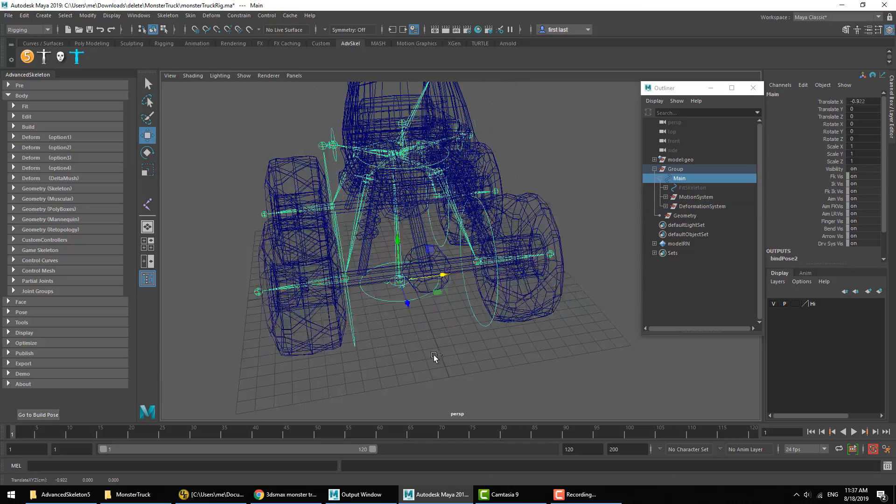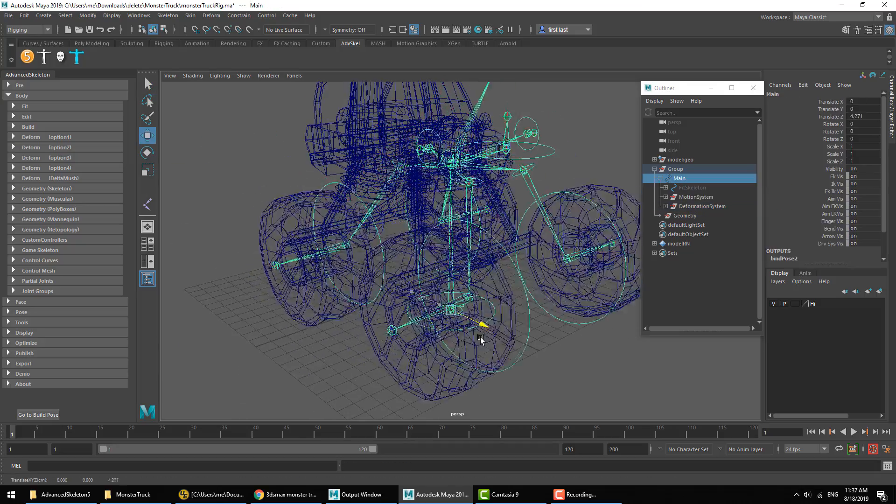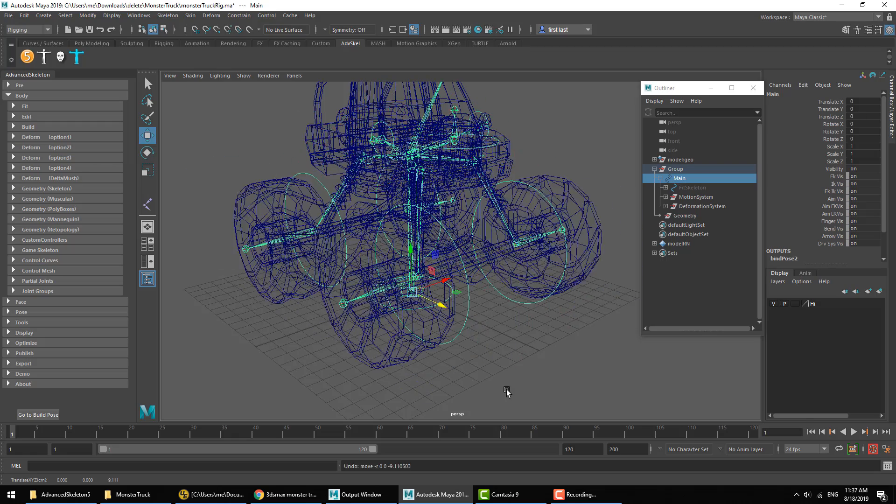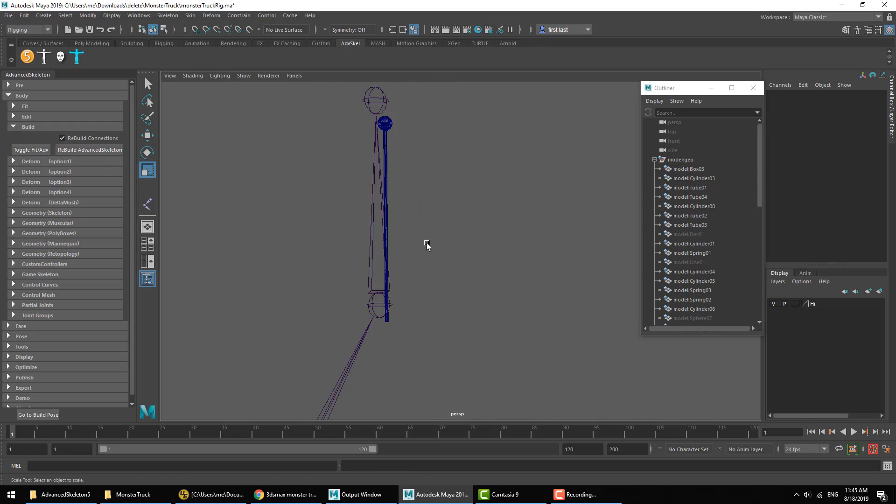I'll go ahead and do this for all the wheels. We can quickly see that the wheels are now attached and they will be rolling as we move the car as well. Now the antenna here...